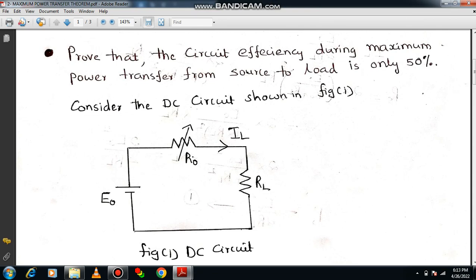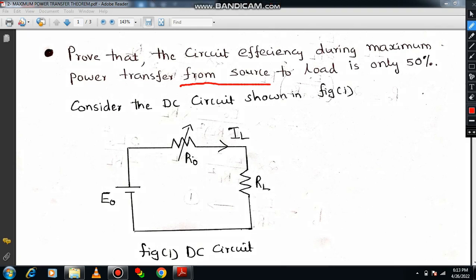In the last session, I have explained the maximum power transfer theorem in detail with the help of a suitable derivation. In this session, I am going to continue one more concept based on maximum power transfer theorem. I want to prove that the circuit efficiency during maximum power transfer from source to load is only 50%. This is one of the very important questions for the university examination, and you can also observe similar kind of questions in the competitive examination as well.